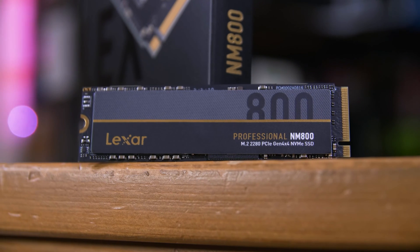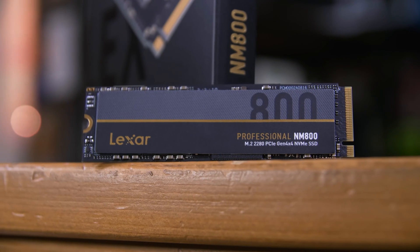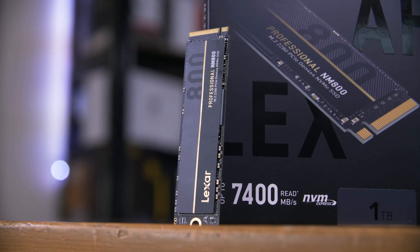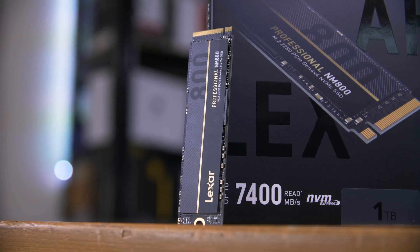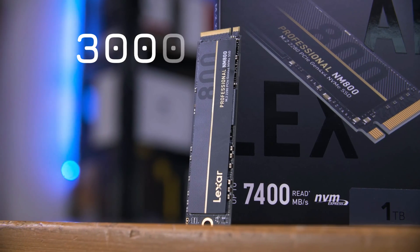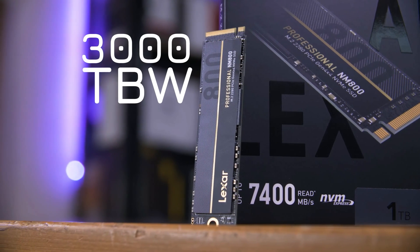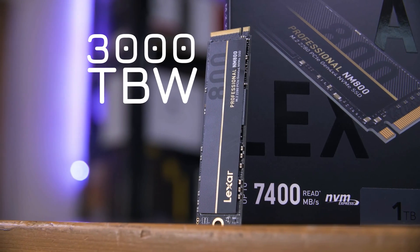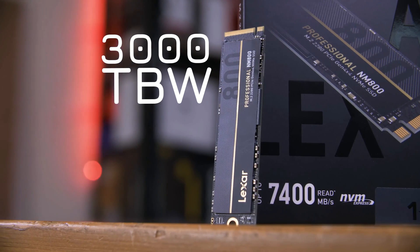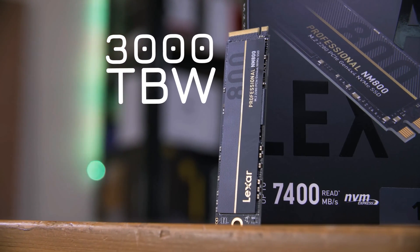It also features low density parity check to ensure your data stays secure and even features an astonishing 3,000 terabyte written rating. That's three petabytes. Check it out at the link in the description below.